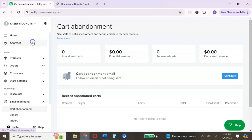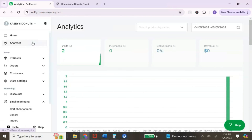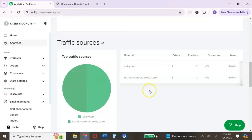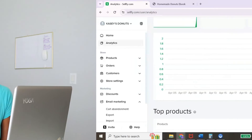The last feature I want to show you is analytics. I think the analytics are very detailed, which is great because understanding your analytics is what helps you grow your digital product store. You can see your visits, purchases, and conversion rates. Scrolling down, you can see your top-selling digital products and your traffic sources — so if TikTok is bringing you the most customers, you know where to focus your marketing efforts. This is very helpful for anyone looking to sell digital products and grow their business.